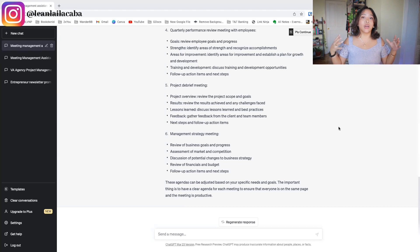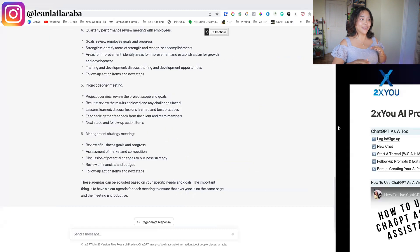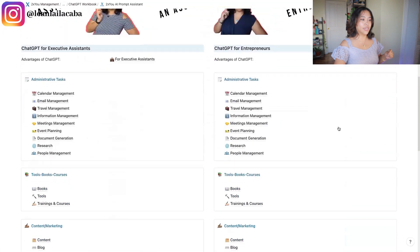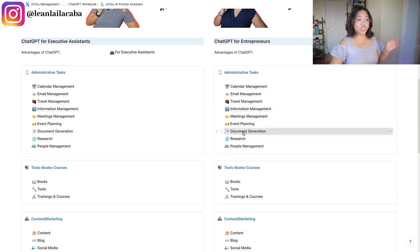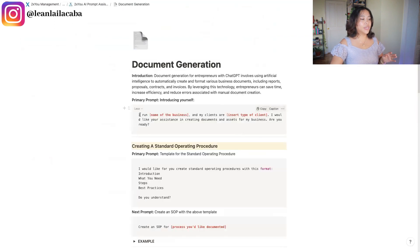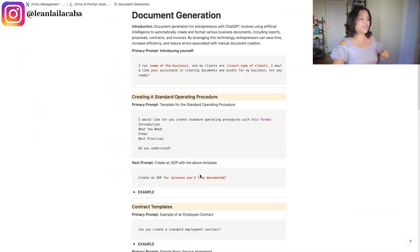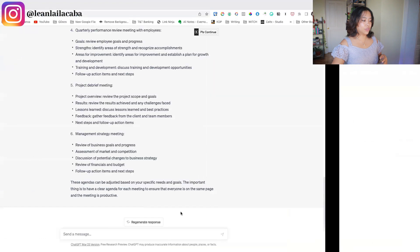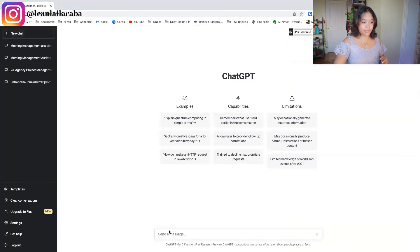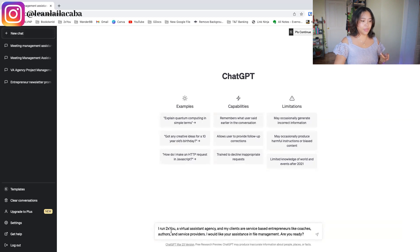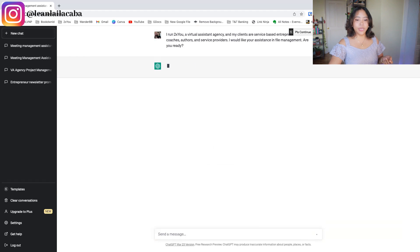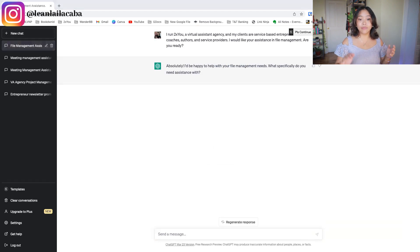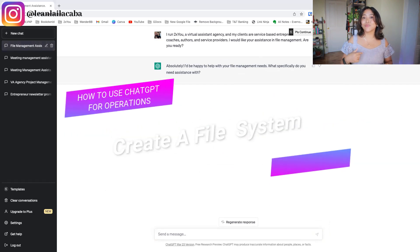The next thing you can use ChatGPT for in operations is file management. I'm turning to the AI Prompt Assistant and going down to the document management section. This is kind of a free preview — you can see that for different tasks, we've already inputted different prompts you can use. I create a new chat and paste in the file management prompt: 'We need your assistance in file management. Are you ready?' — one of the things you can do is creating a filing system.